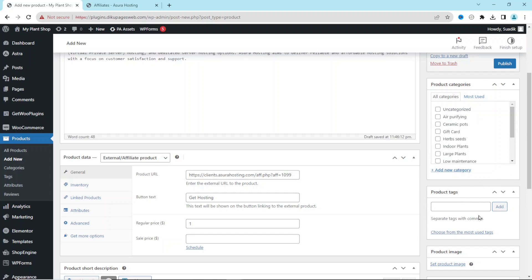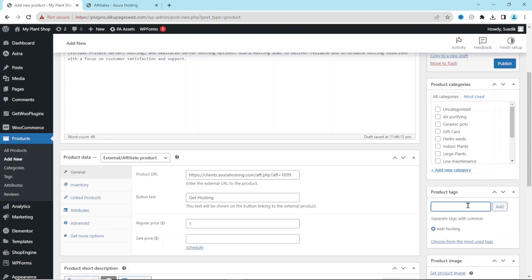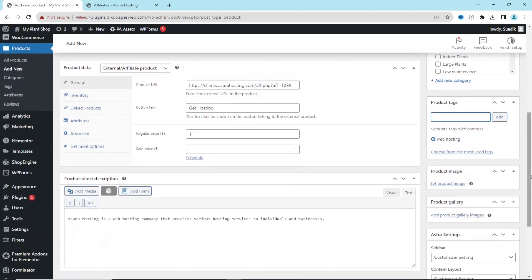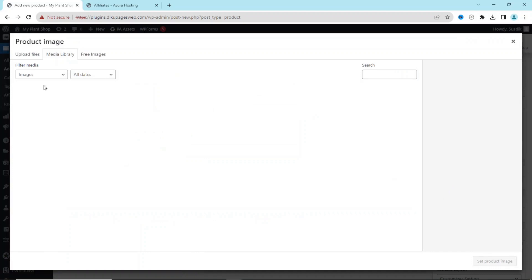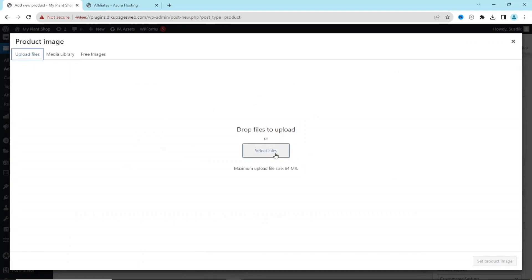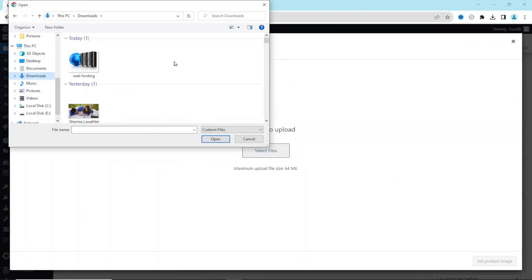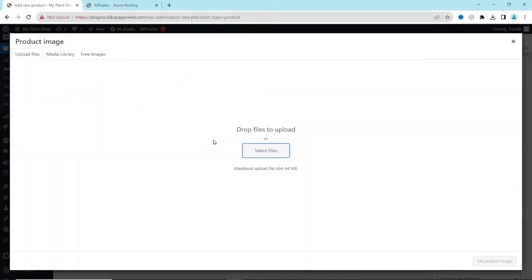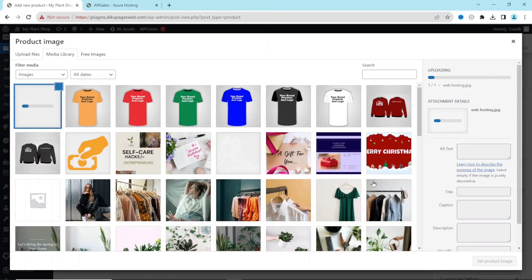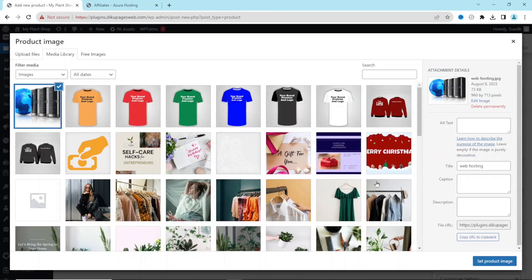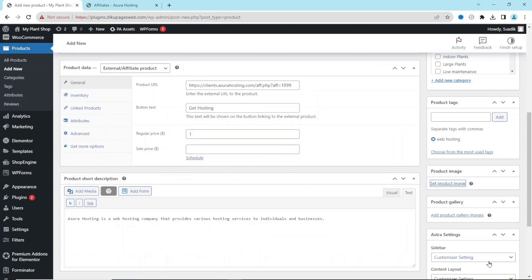You can also add product tags if you want. So here I can just say 'web hosting', hit enter. Going down, I can set a product image from here. So I click on Set Product Image, Upload Files, Select Files. This is the image I want to use. I select it, then I click on Open. It is uploaded. I click on Set Product Image.